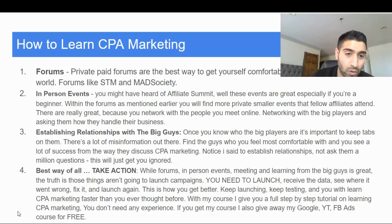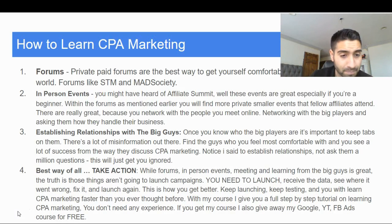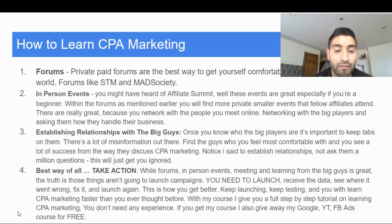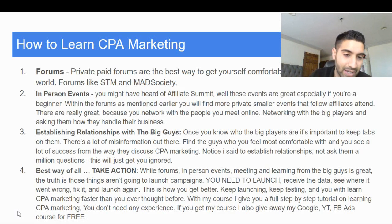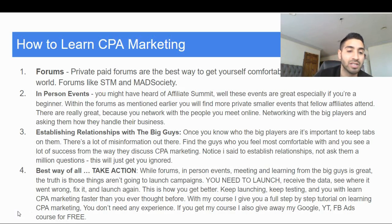To recap: get into private forums like Stack That Money and Mad Society. Go to in-person affiliate summit events or those private smaller events within your paid affiliate forum. Establish relationships with the big guys. And finally, take action — get the course, figure out what went wrong, make it better, and that's how you'll level up over time. If you're new, please like, comment, and subscribe. I'll be posting at least once a day or every other day. This is Brandon Sanchez — see you in the next video.